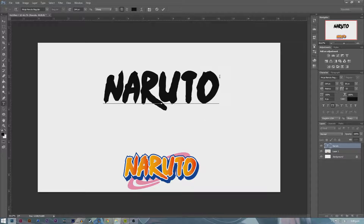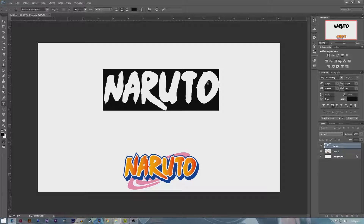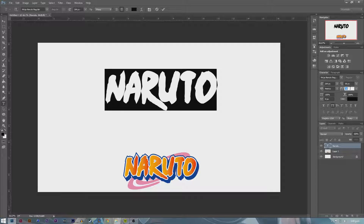As you can see it's a little bit different to the Naruto logo, but just for a remaking idea it'll be fine.